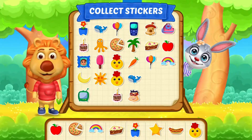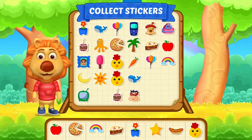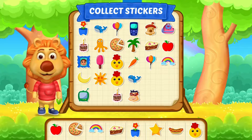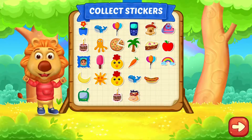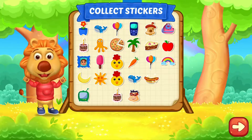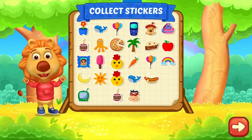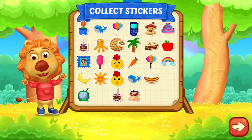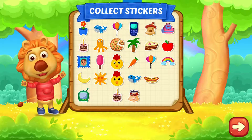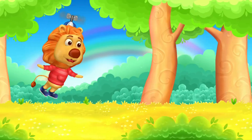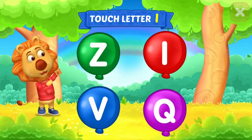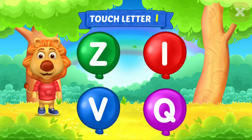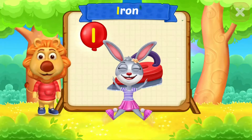Pick a sticker. Touch letter B. Y is for Butterfly. Touch letter B.